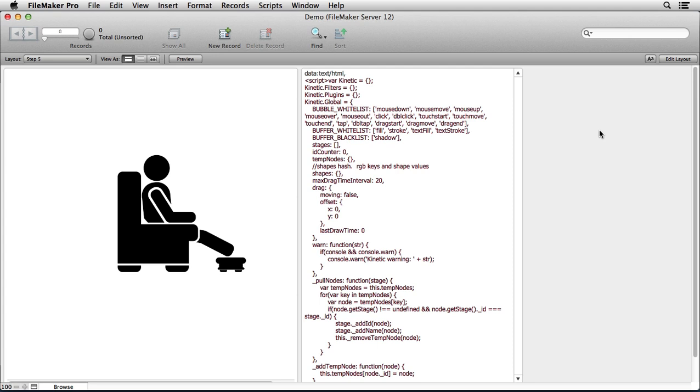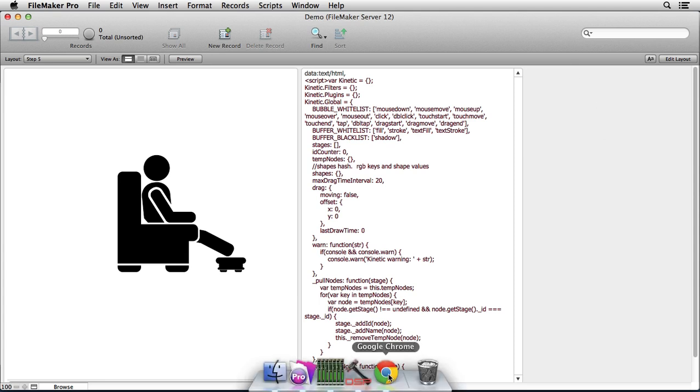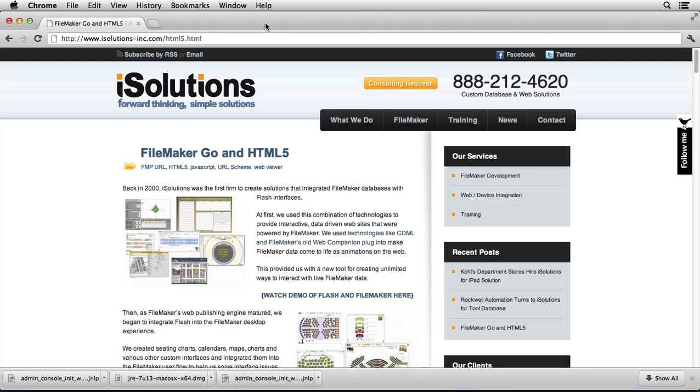It combines FileMaker web viewer layout object, data URLs, fmp URLs, a little bit of JavaScript, some CSS, and some HTML5. Put all that stuff together and you get some really compelling and imaginative things that you can do right inside the layouts in your FileMaker databases.